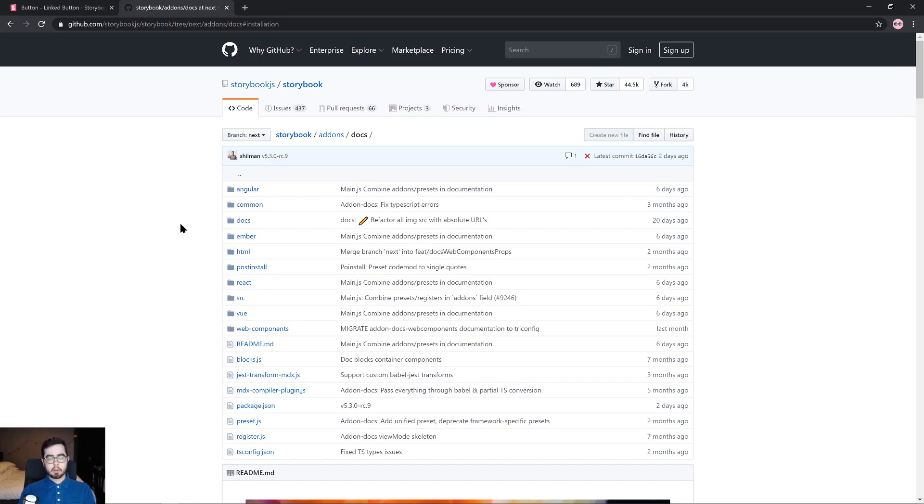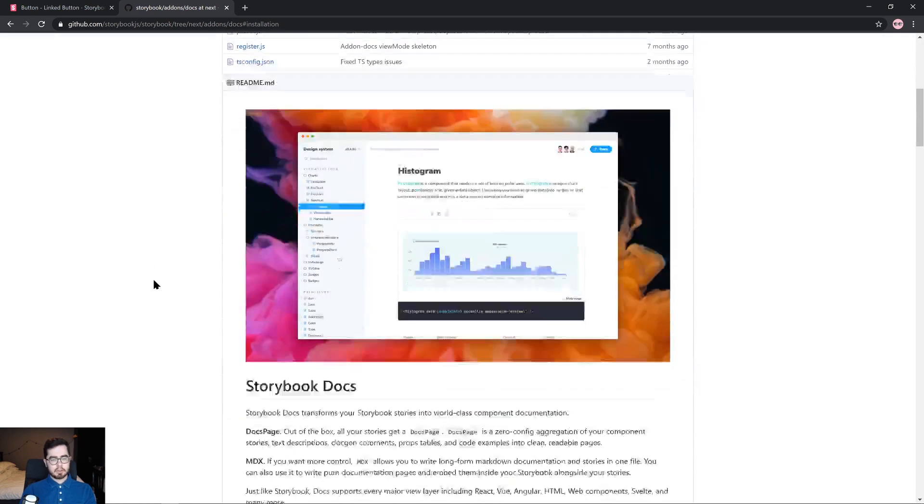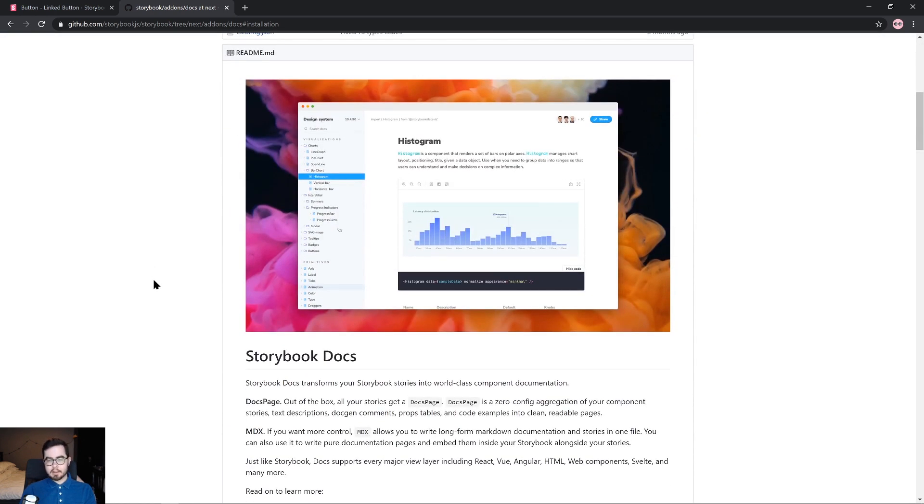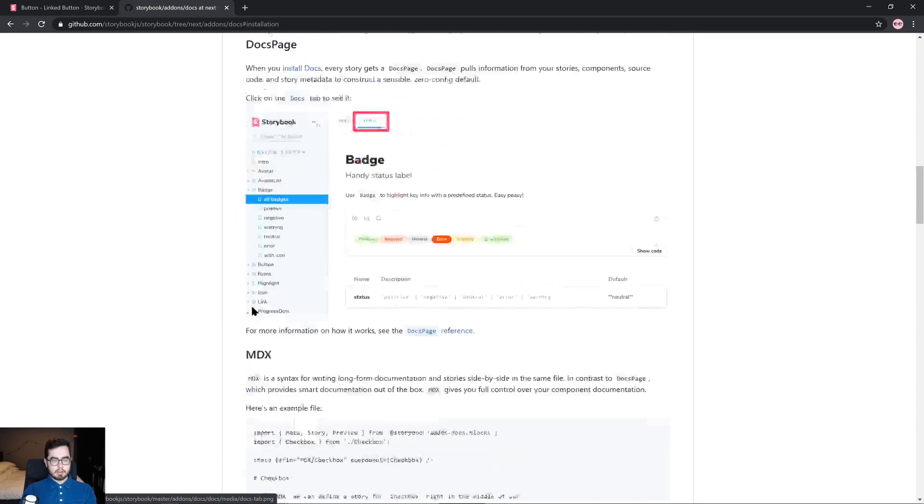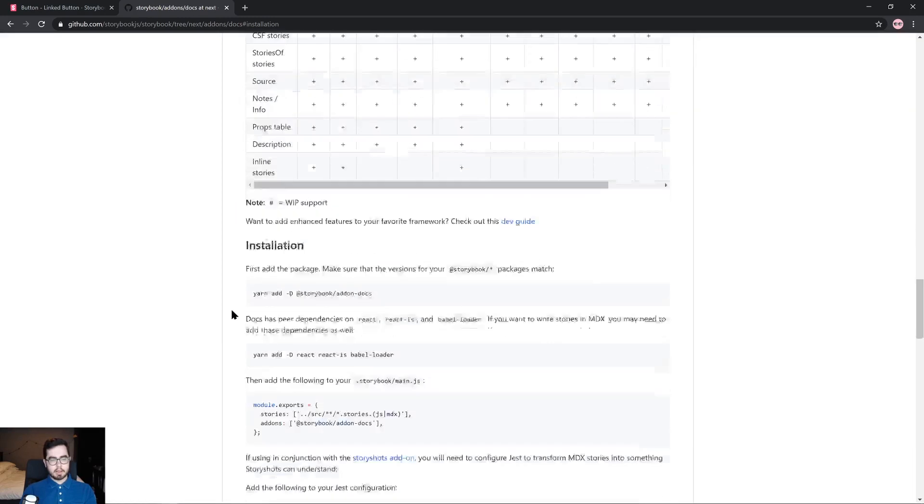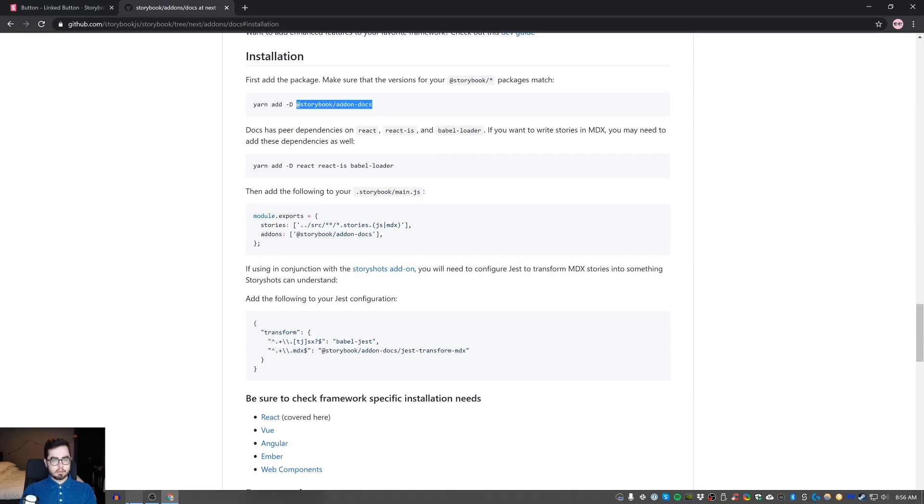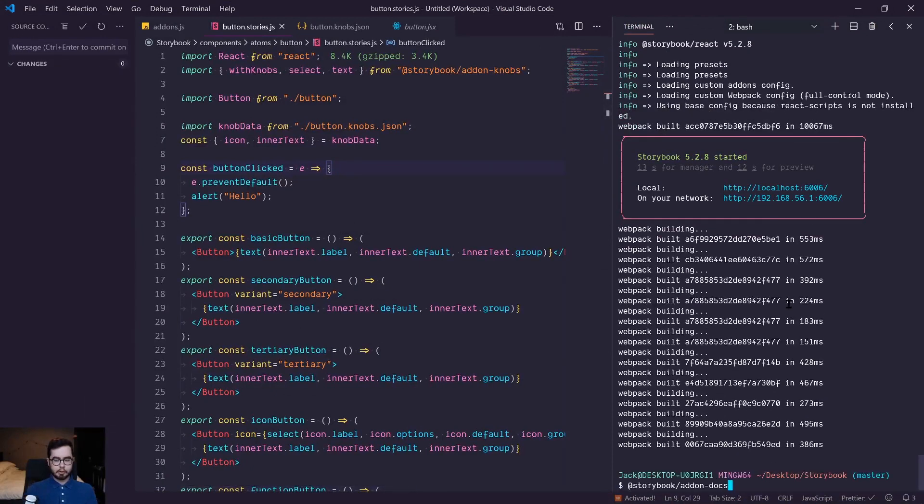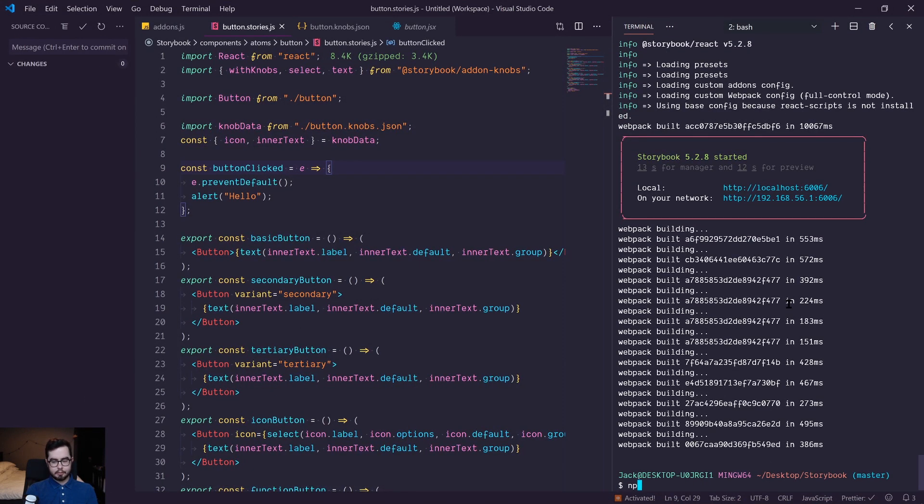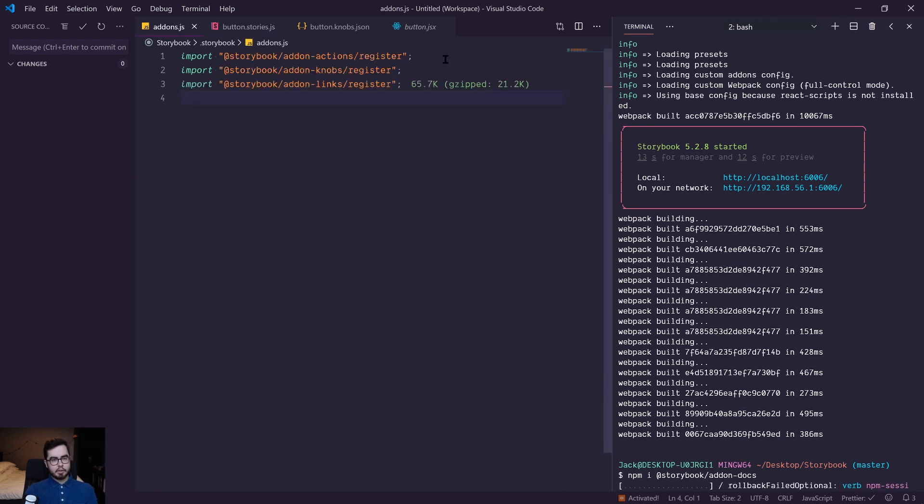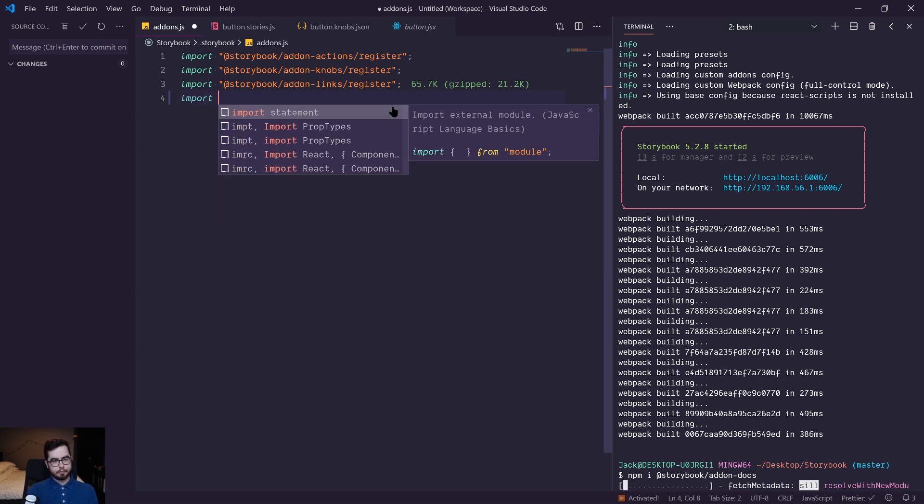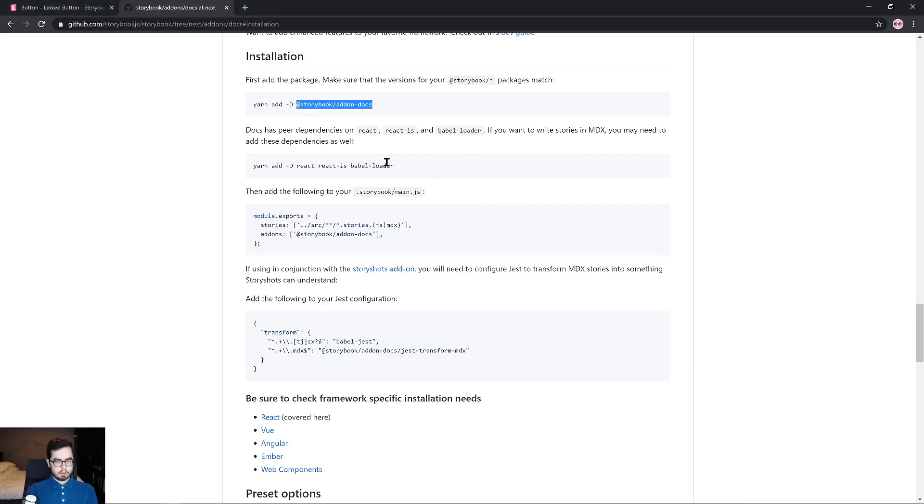So with knobs complete, we're going to move on to the next storybook add-on, which is docs. Now docs allows us to write in-depth documentation around the component and the different use cases for the component in the context of your application or product. So if we scroll down to the installation process, we can go ahead and copy the Storybook add-on docs package. And we're going to stop storybook and run npm I and then the name of the add-on, and we'll want to register this as well. So we'll import storybook add-on docs and register.